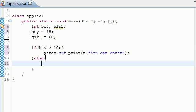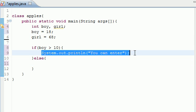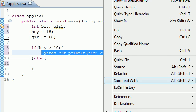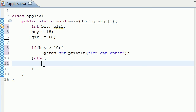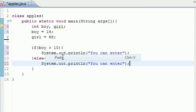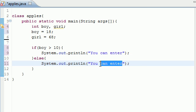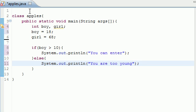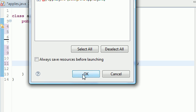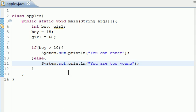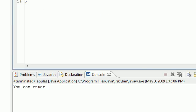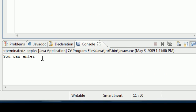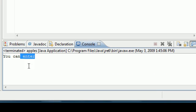Let's copy this to save some time, and paste. "You are too young." Let's go ahead and run this real quick and make sure everything's working. Since boy is greater than 10, it says "You can enter."